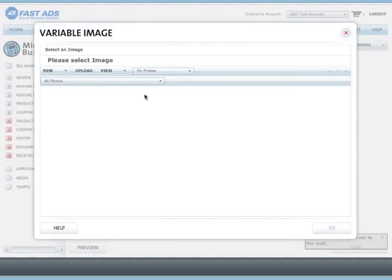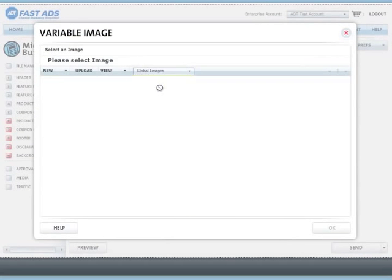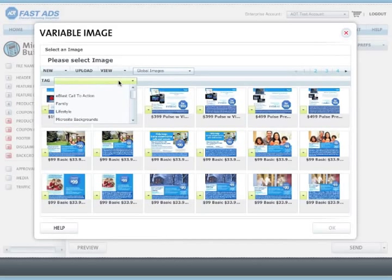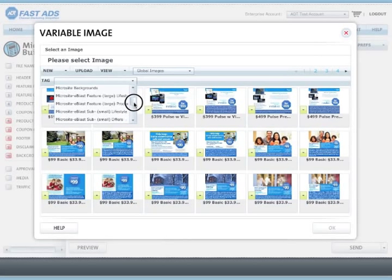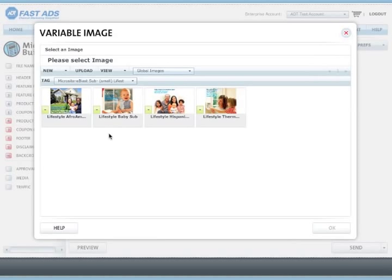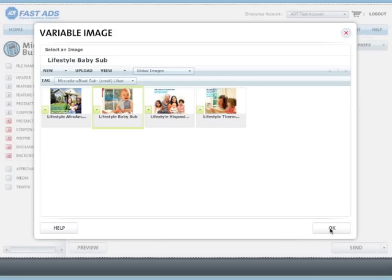We pick a third product, which is the smaller image to the right of this, below the main feature product area. Again, in Global Images folder, we choose a subfolder appropriate. In this case, we are going to choose a lifestyle graphic. We are going to choose a baby sub-lifestyle graphic.